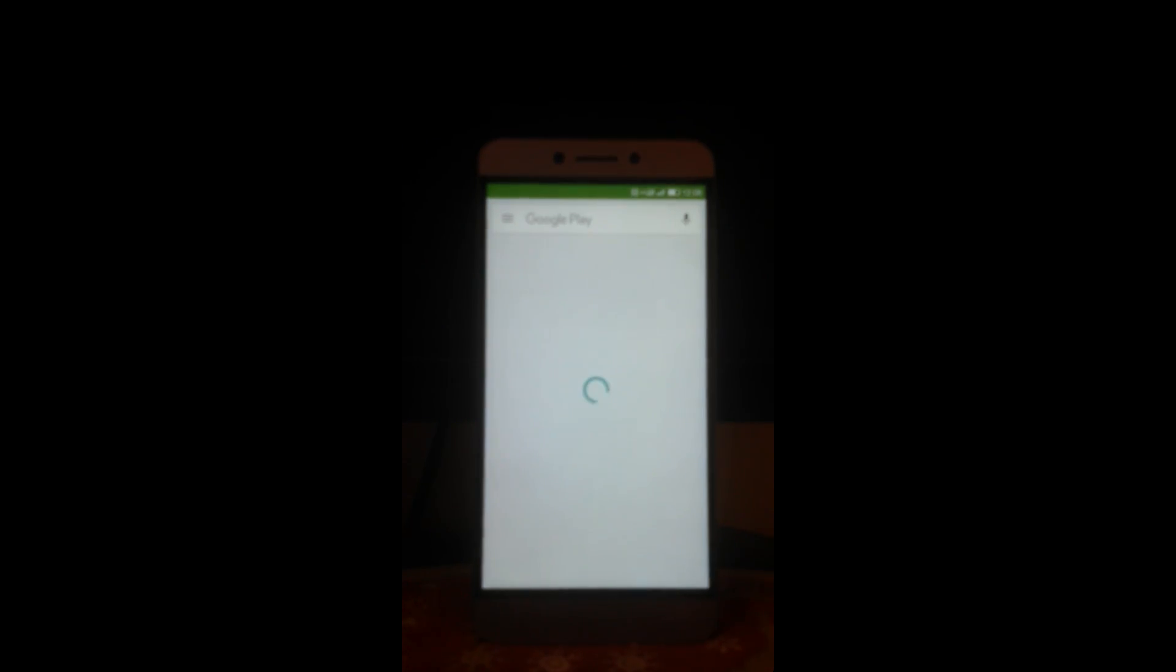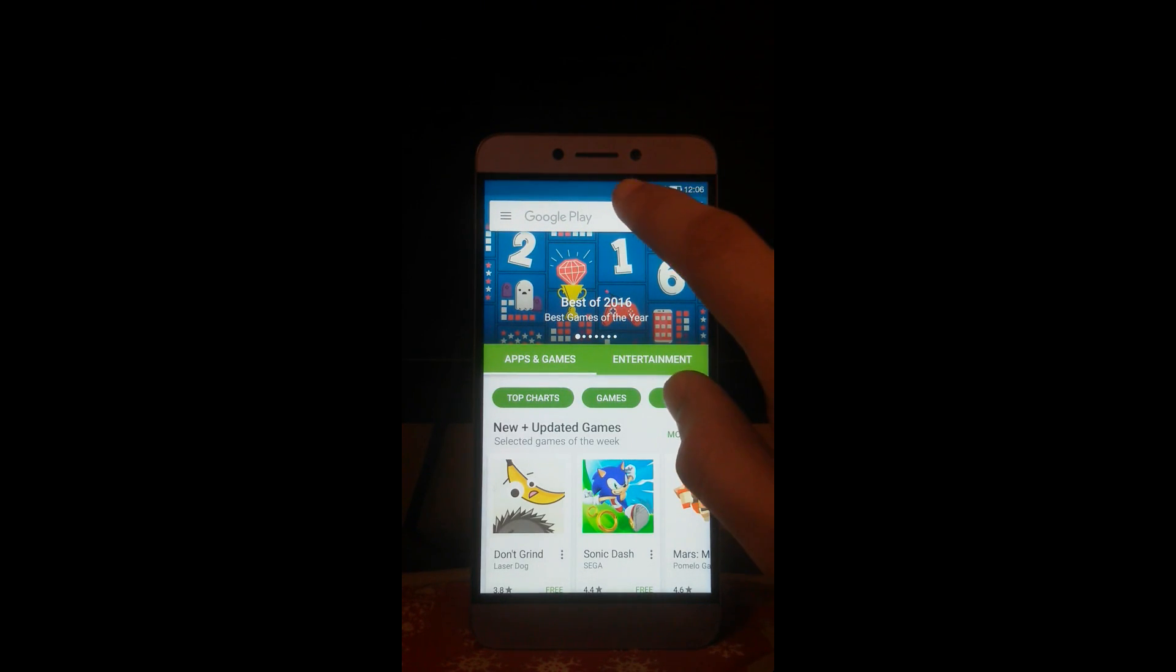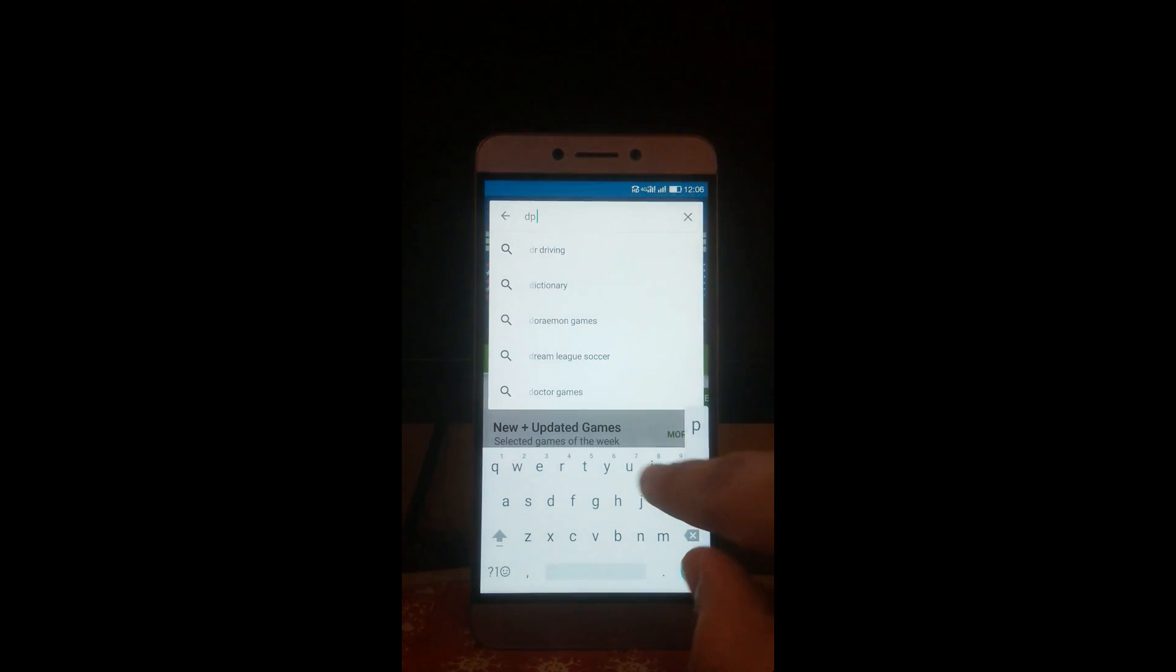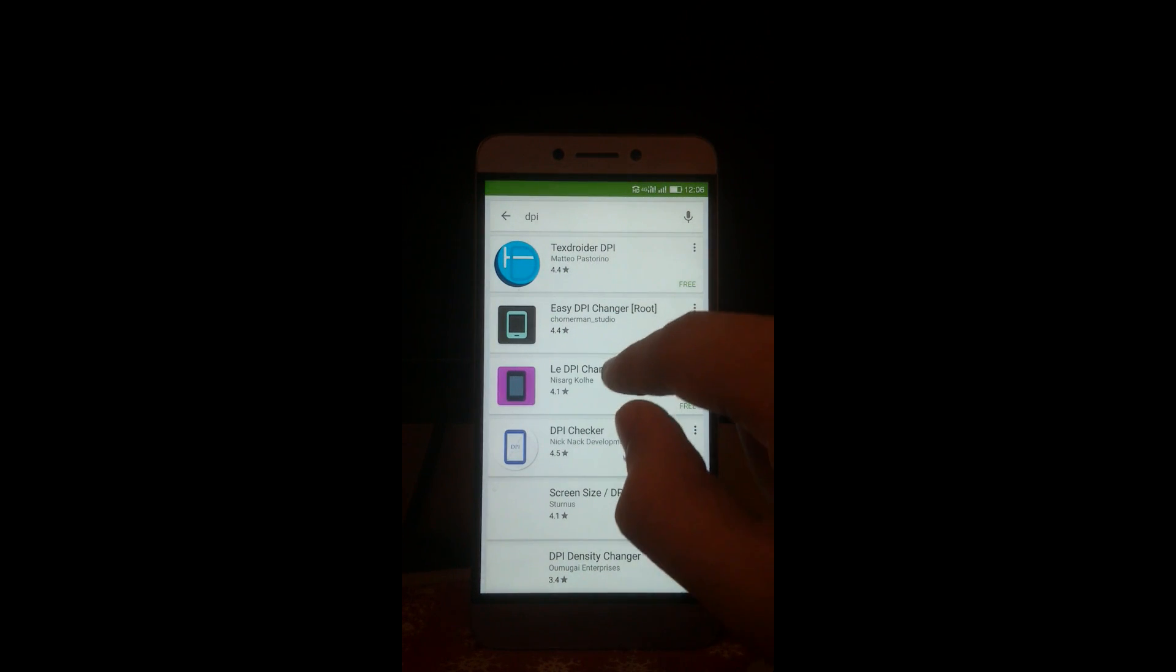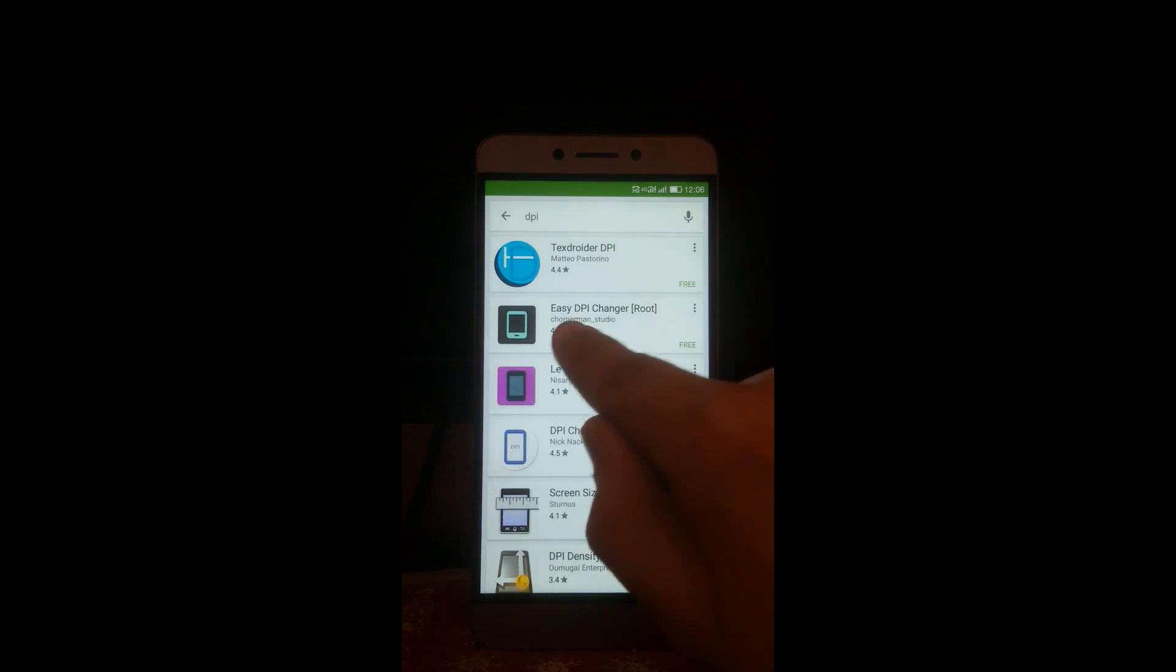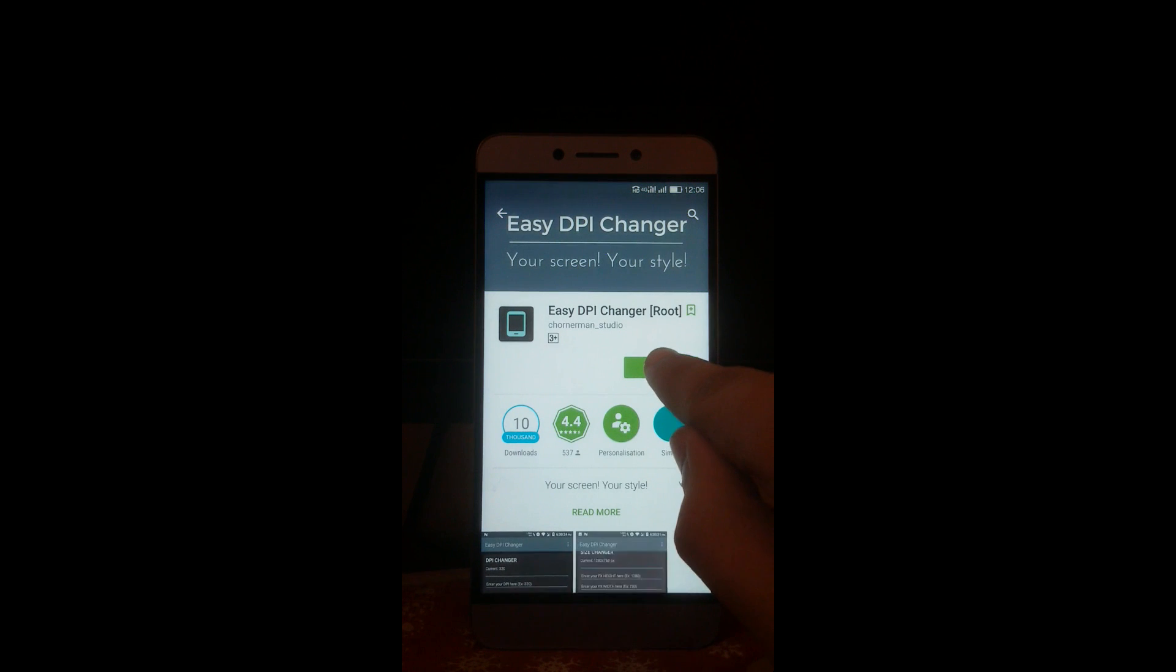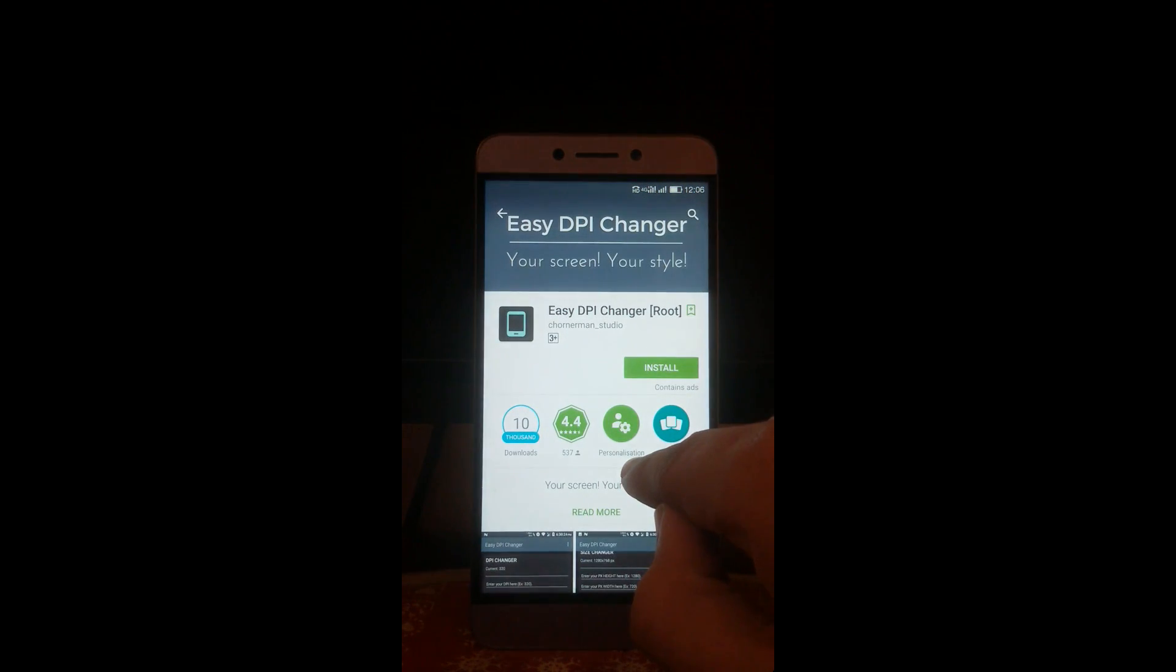I have successfully logged into my Google account. Type here in the search box 'DPI', search. Choose this one, Easier DPI Changer Root by Corneoman Studio. Open this, install, continue.